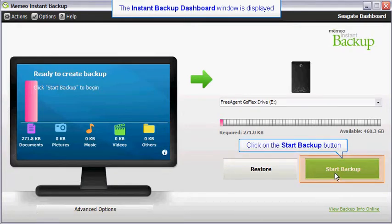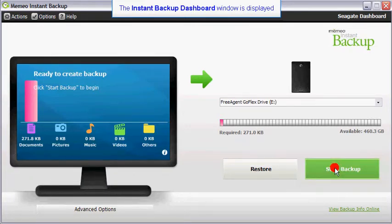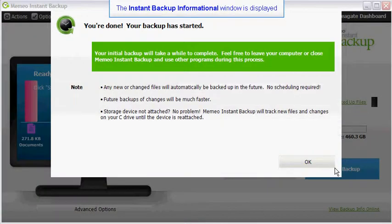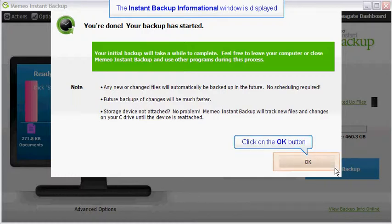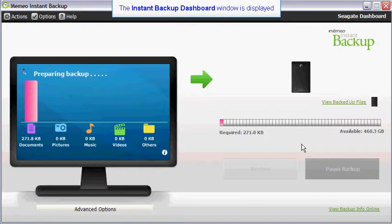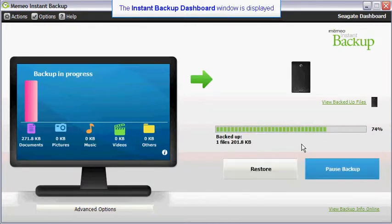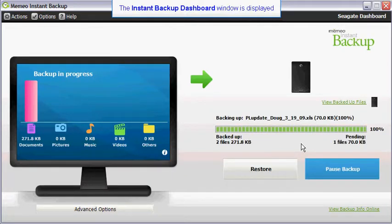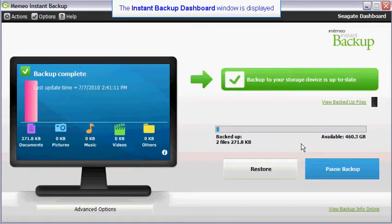Click on the start backup button to begin the backup process. You will be advised that your backup configuration is complete and the file backup has begun. Click on the OK button to close the informational window. As your backup runs, you will be able to view the progress on the main screen. You will be advised when the backup has completed.